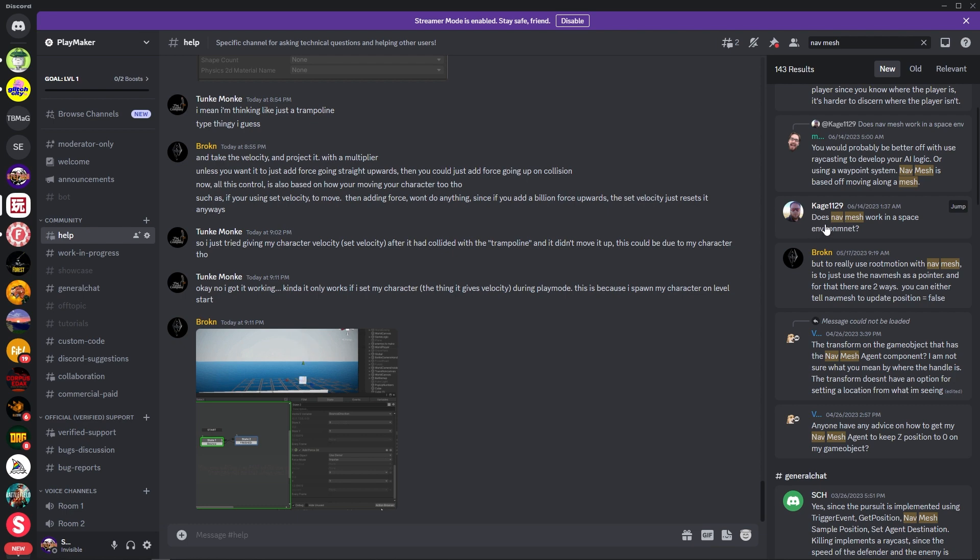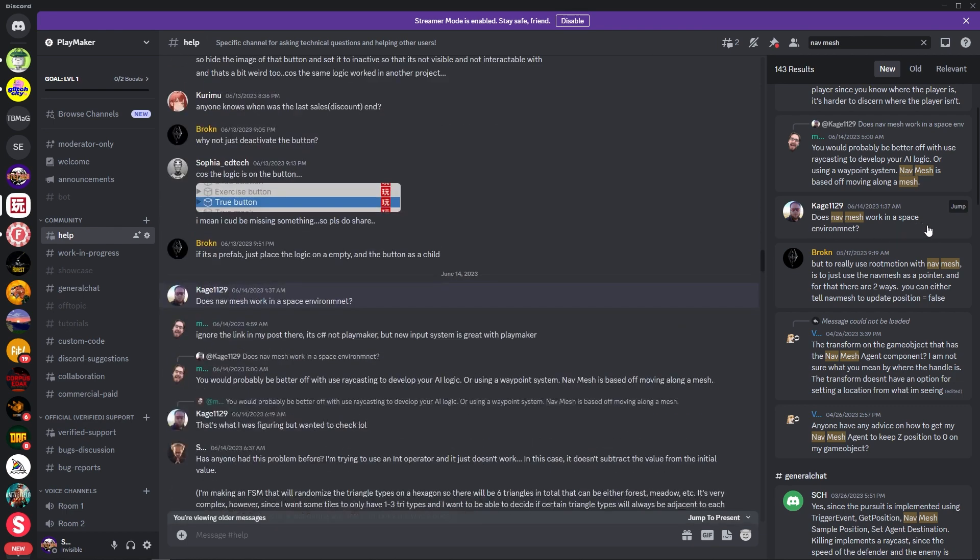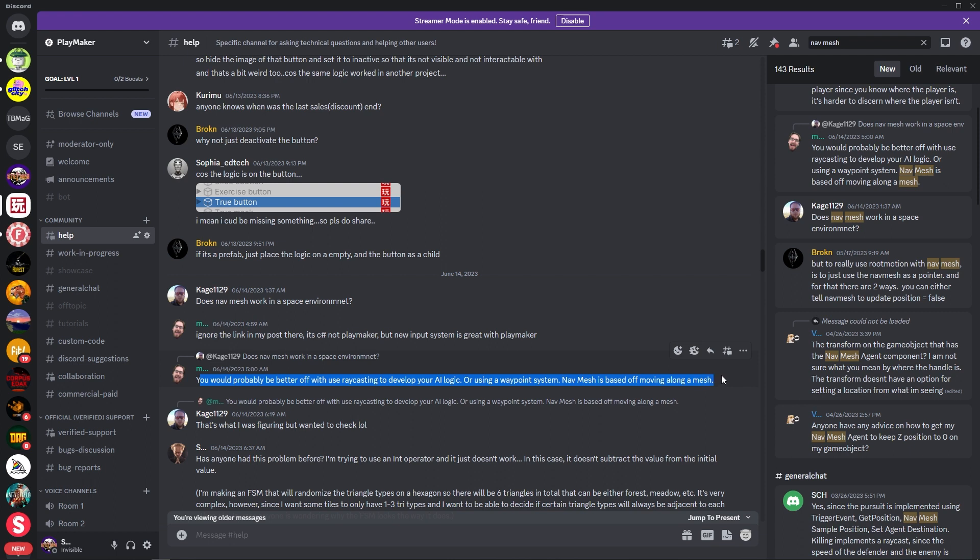Cage 1129 says, does nav mesh work in a space environment? If you click on that, you'd probably be better off with using raycasting, develop your AI logic or use waypoint system. Nav mesh is based off moving along mesh, which is a good answer.